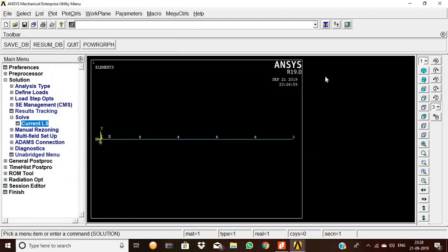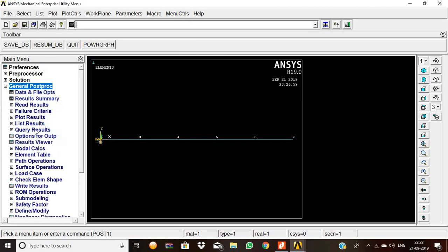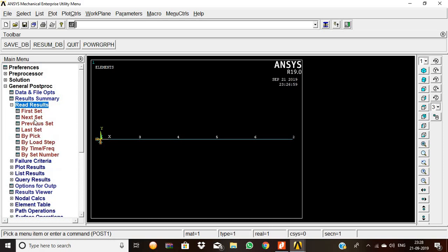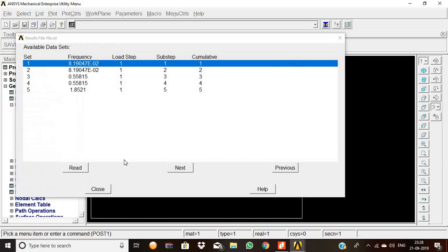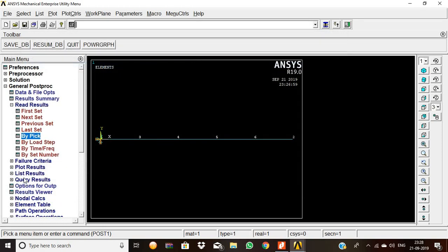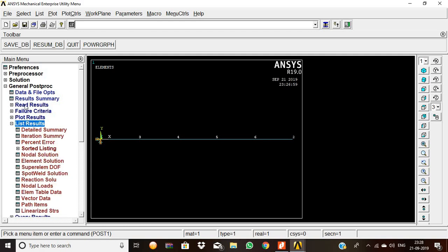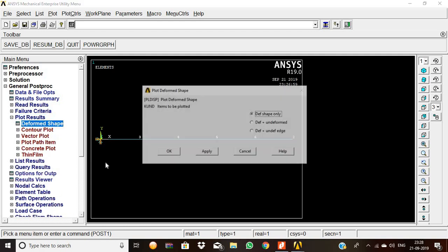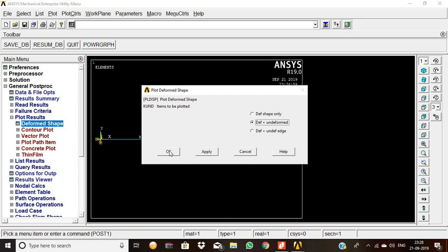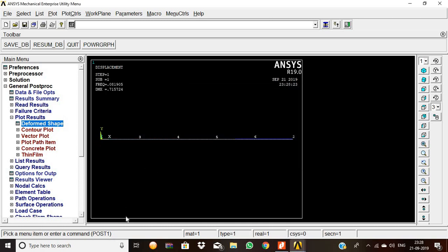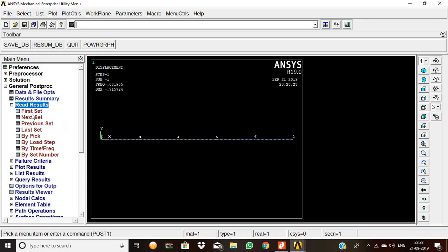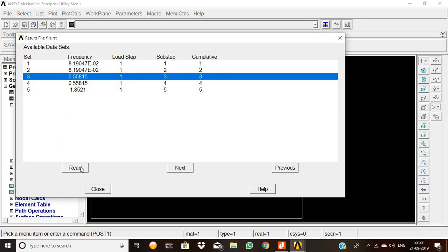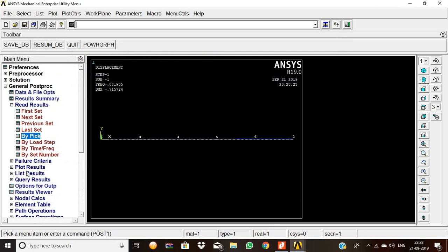Now we go to the General Postprocessor and Read Results. Select the first result set and click Read, then Close. Go to List Results — Plot Results, Deformed Shape, Deformed plus Undeformed, and click OK. This shows the first mode shape of the cantilever beam.